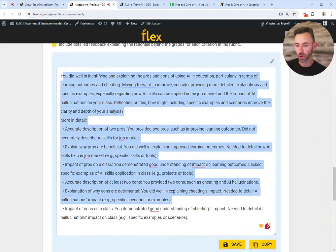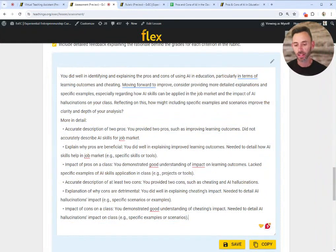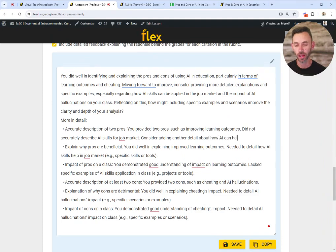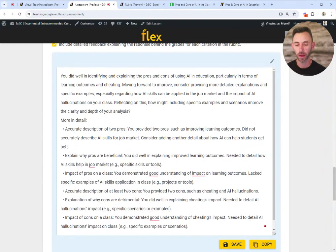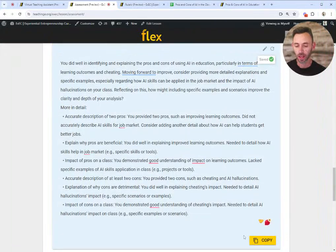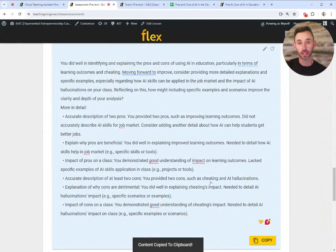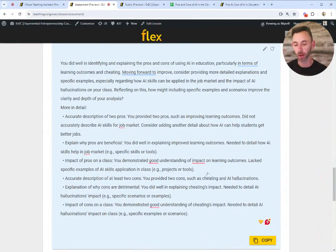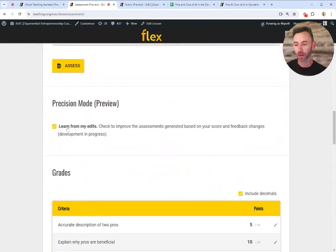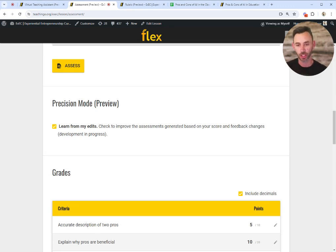This is the default version of the feedback, but as the instructor I have the ability to change it. I can add: 'Consider adding another detail about how AI can help students get better jobs.' I can copy this feedback and paste it into a learning management system or any other feedback mechanism I want to give to my students. I've also checked the 'Learn from my edits' box, so Flex will learn how I'm changing the scores it gives me and tailor its feedback going forward — that's functionality a generic AI like ChatGPT doesn't have.